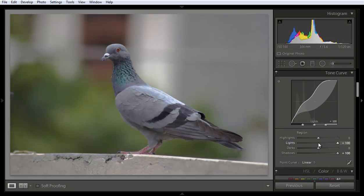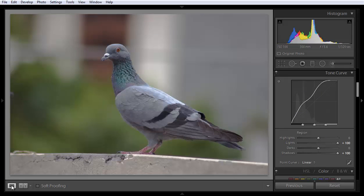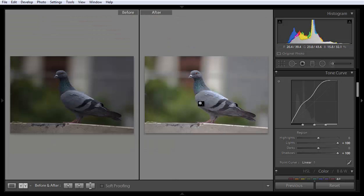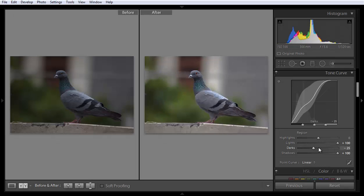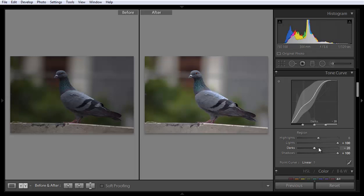Like this. See the difference. This is before and this is after. If I want more contrast, then I will shift the dark point to the left side. So in this way I can put contrast in the image.